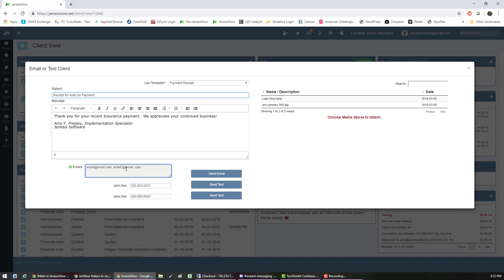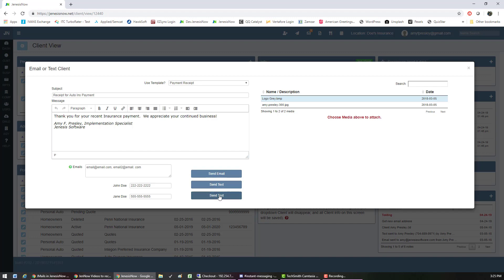You can also send it as an email in the same place and attach any media. If you have media that you need to attach to the email, you can just click on this above and it will attach it automatically for you. Then you would just hit send email or send text.